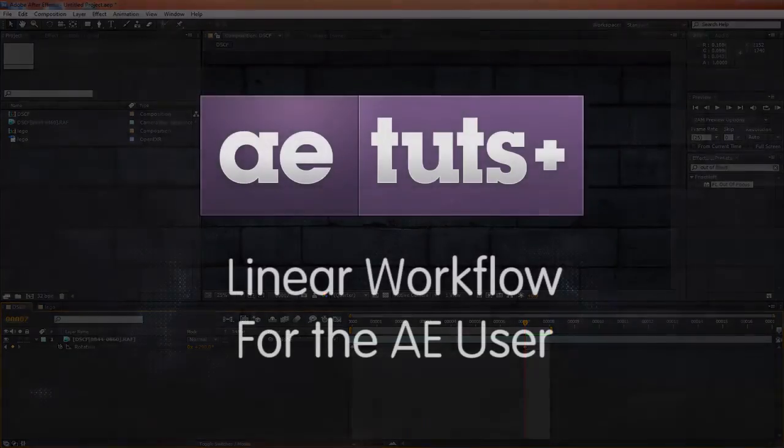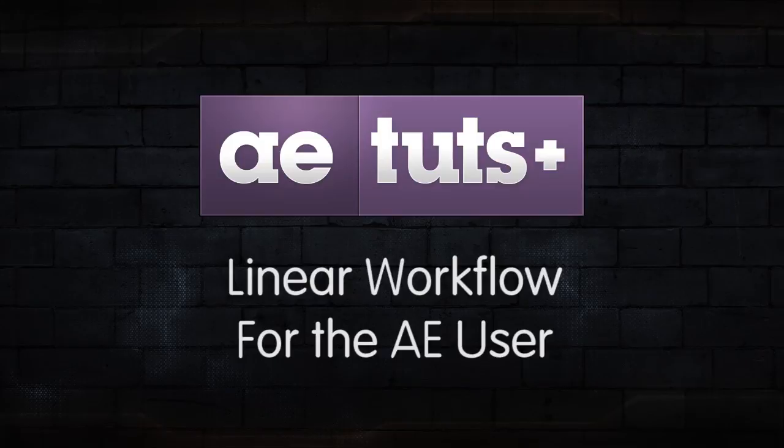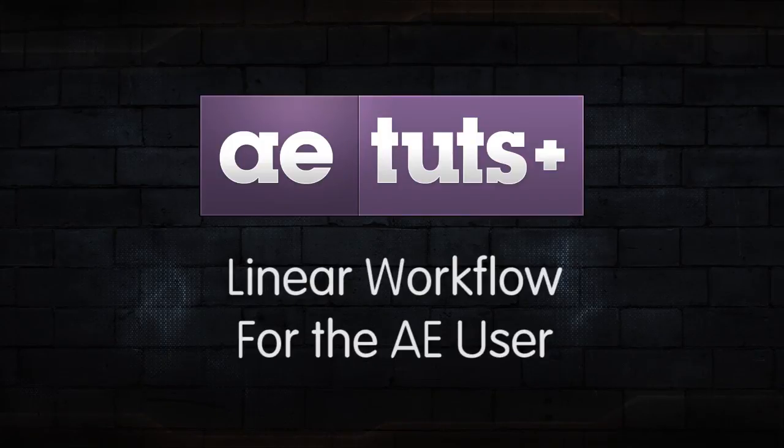So that's it for this tutorial. Thanks for watching, and I hope you guys will start working linearly inside of After Effects and reap the benefits.